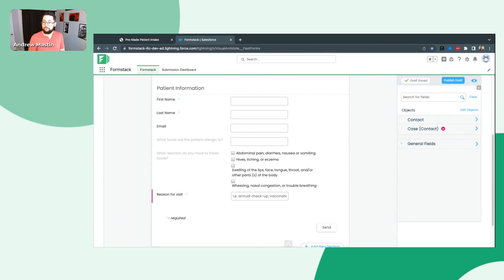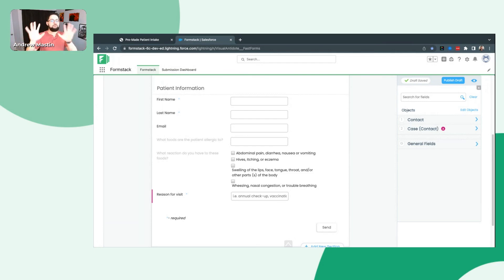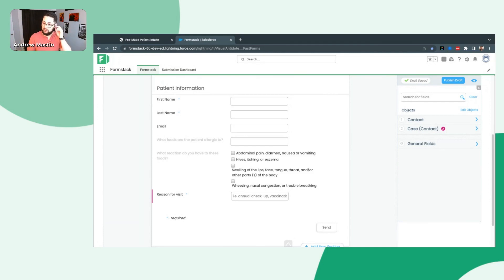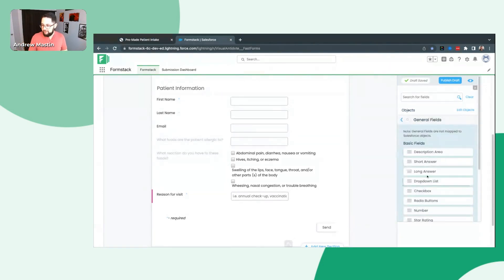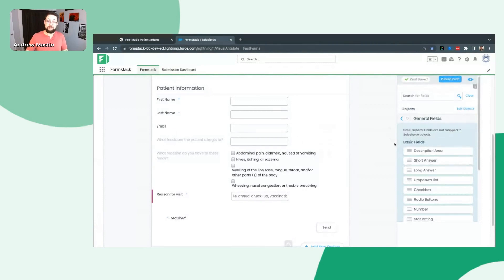Quick little asterisk with that: if you're a documents subscriber of ours, you can have general fields mapped into documents — so it's not mapping to Salesforce but it's still capturing information on a generated document. But for today, don't worry about that — just a back pocket reference. I'm going to go ahead and go to general fields, and we have several different types of fields you can pick from. Description area, for example, if you want to give a disclaimer or some additional information inside the form itself — that's what a description area is for. It's not going to allow the end user to put anything into it; rather, that's for you to add additional context.